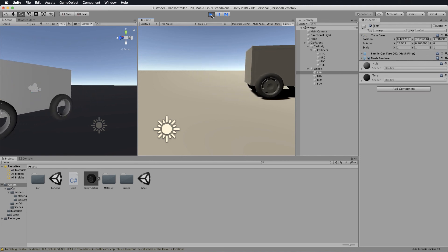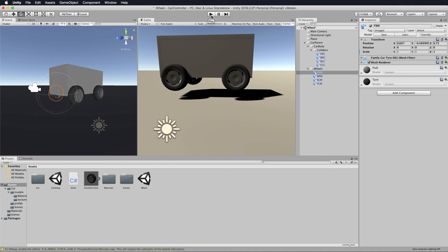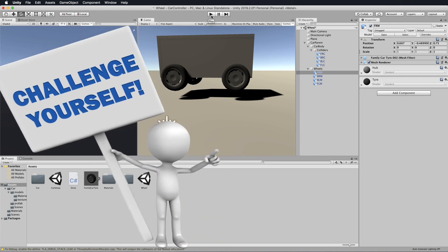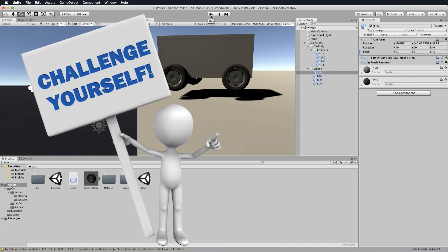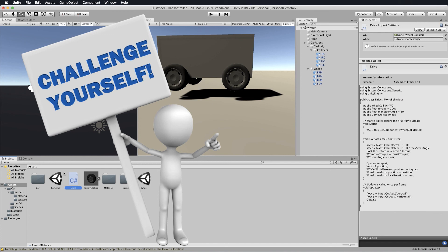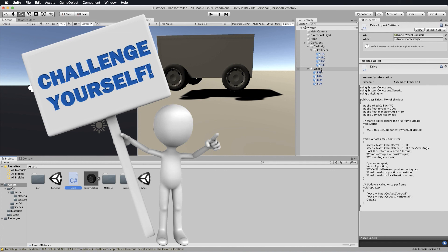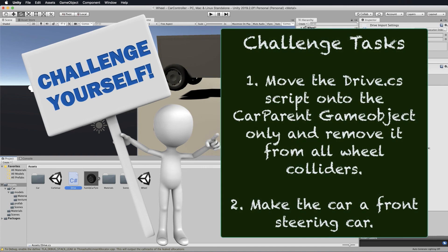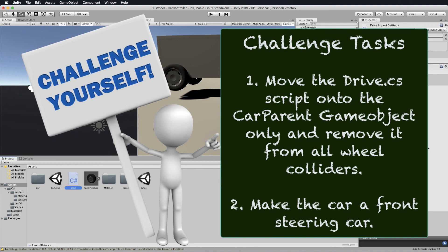Now just before we move on to the next lecture, we're going to refactor our code. I'm going to leave it for you as a challenge. What I would like you to do is take this drive code - remember the drive code is on all of these wheels - we want to take it off and have that be on the parent, the car parent here. So the code is going to stay pretty much the same, but you're going to have to pass through all of the colliders and all of the wheels. Then what I want you to do is make this car a front-wheel turning car, so just grab the two front wheels and have those turn.